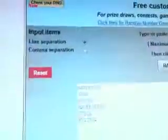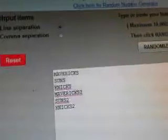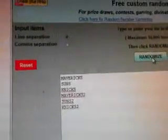And then we go with the first random. We got Mavericks, Suns, Knicks. Mavericks, Suns, and Knicks. Good luck everybody. Going to hit the randomizer three times.